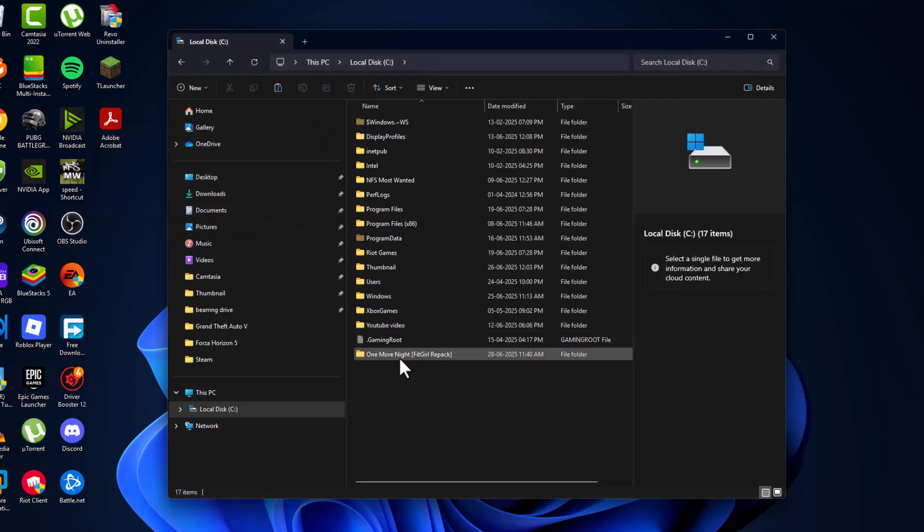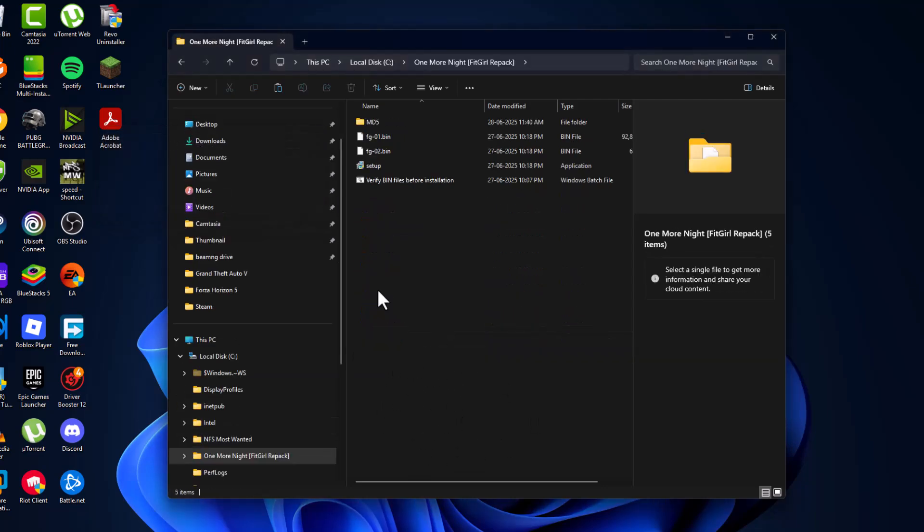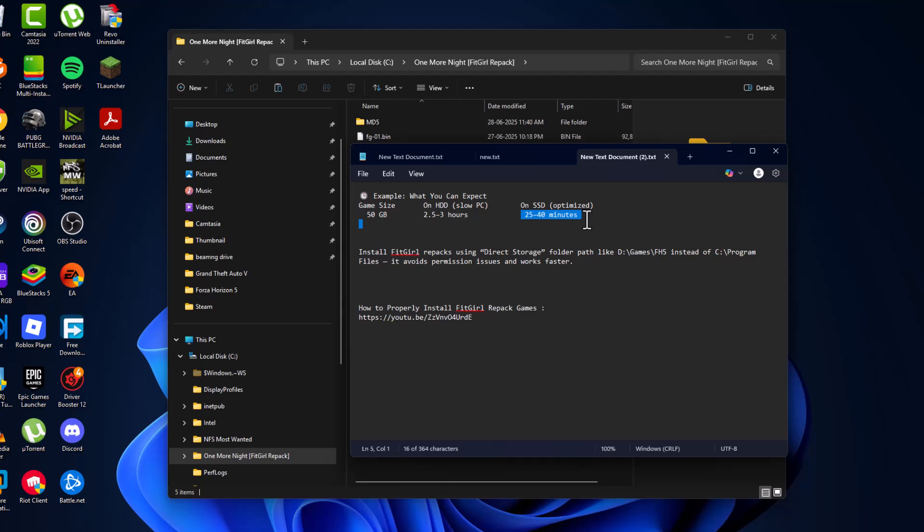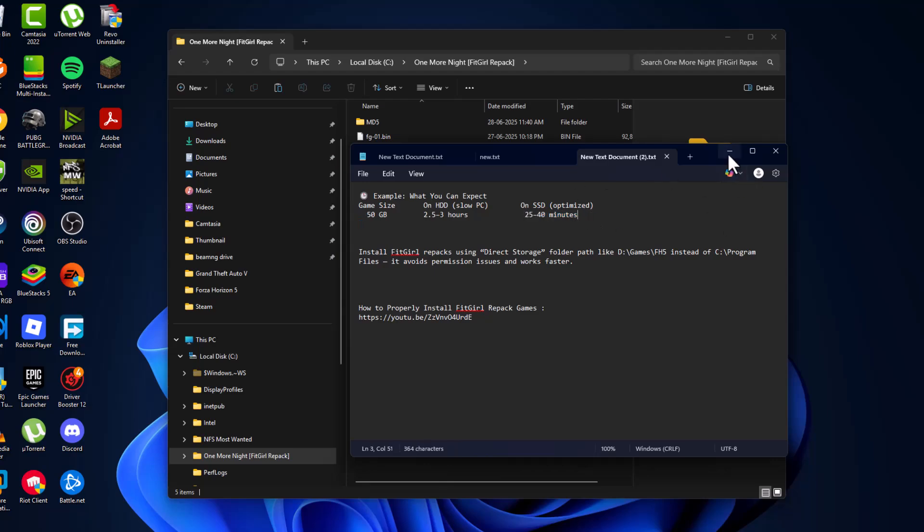After pasting the game folder in the SSD drive, it can be increased by speed. As you can see, it takes 2.5 to 3 hours on hard disk, but on SSD it takes 25 to 40 minutes of install time.